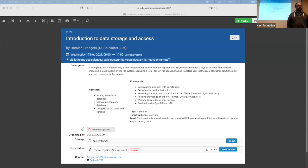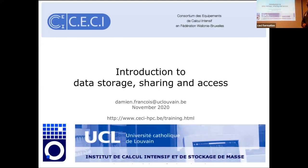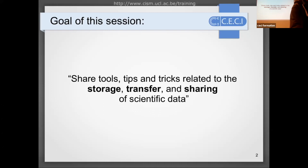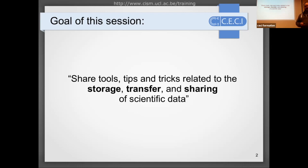Welcome everyone to this session about data storage, sharing, and access. The goal of this session is to share tools, tips, and tricks related to the storage, transfer, and sharing of scientific data. There are three topics, so there will be three portions of this presentation.